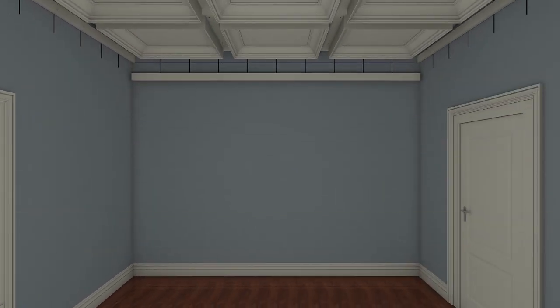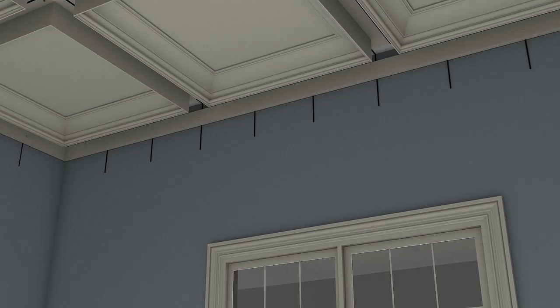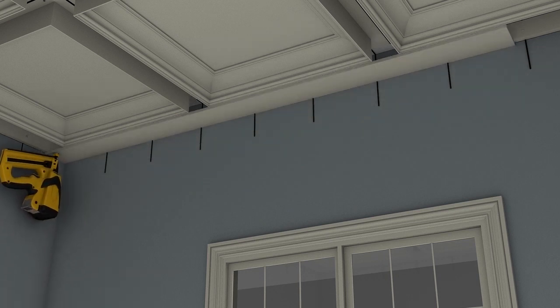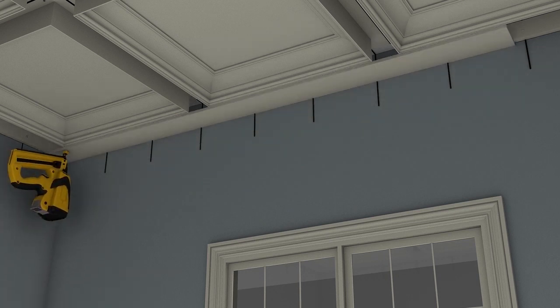Fasten the perimeter beam boards in place using the bottom edges of the nailer boards and of the coffer modules as your fastening locations.